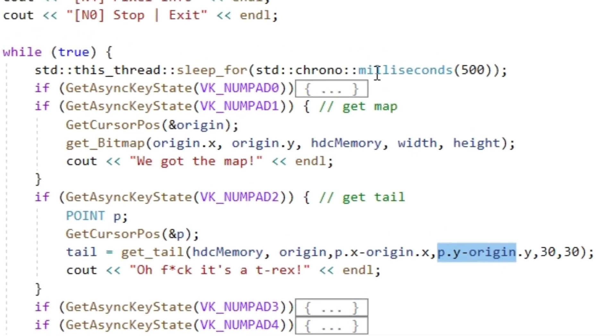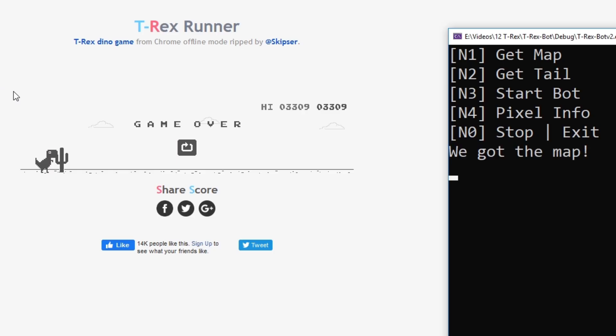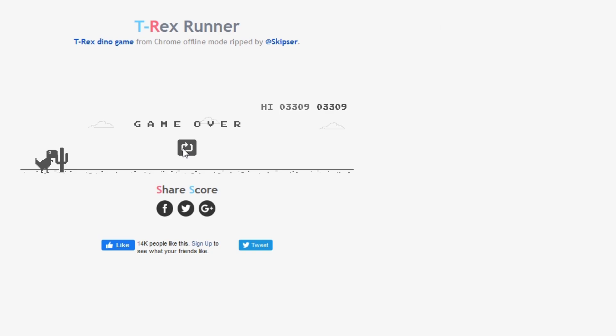Let's run the code and check it out. Pressing numpad 1, we have the bitmap and then numpad 2. Very fast scan and our mouse ends up on the very tip of the tail. Nice.